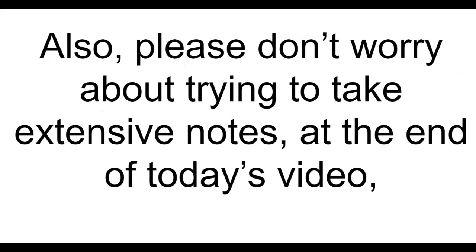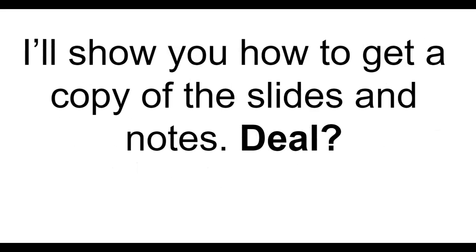Also please don't worry about trying to take extensive notes. At the end of today's video I'll show you how to get a copy of the slides and the notes. Deal?